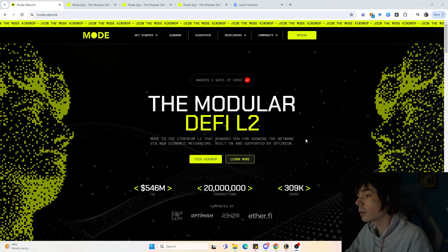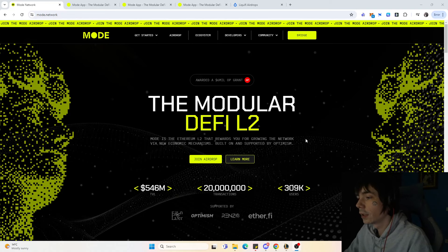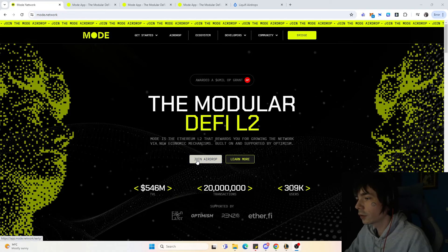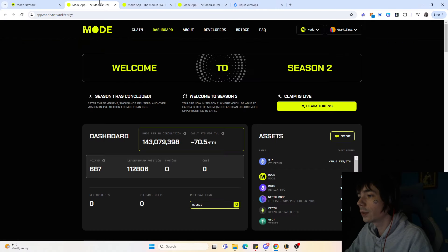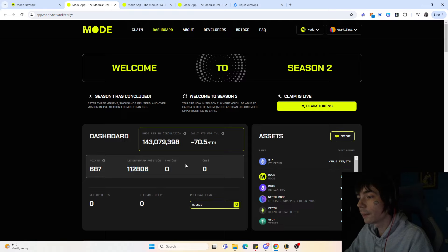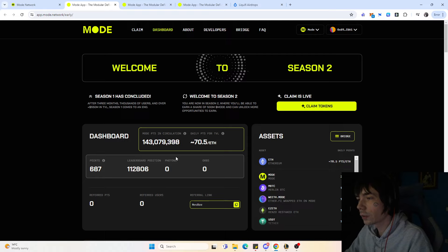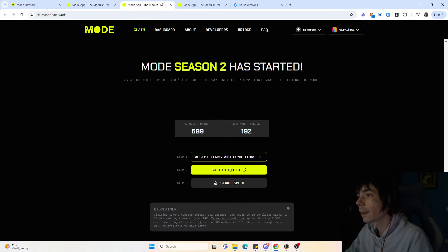Without further ado, let's get started. Coming over to the Moat page, if you want to access the airdrop you just press join the airdrop. Then you'll be put onto this website where you'll see the points you accumulated, your leaderboard position, and the photons and ops which are NFTs that you could have collected.